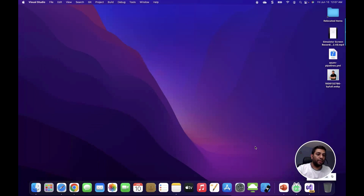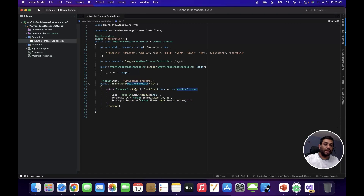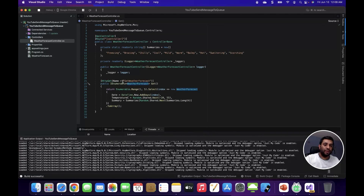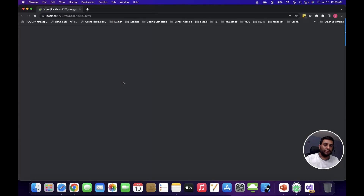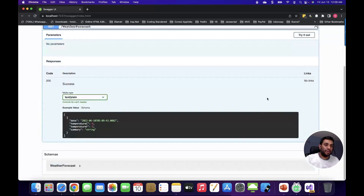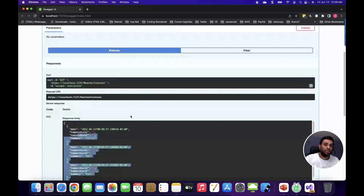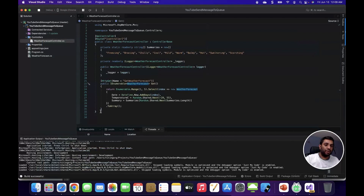Give the project a name and hit create. This template comes with a default controller which is the WeatherForecast controller. In this controller there's a GET method which simply returns a response of the WeatherForecast model. Let's try to run this application to make sure it is working. I can see the Swagger and in Swagger there is a GET method.